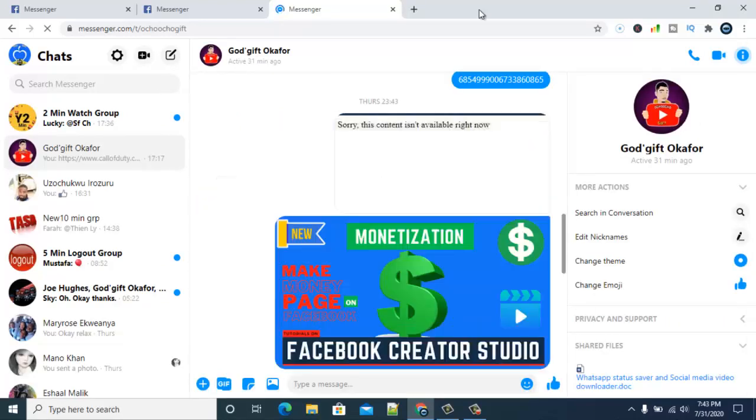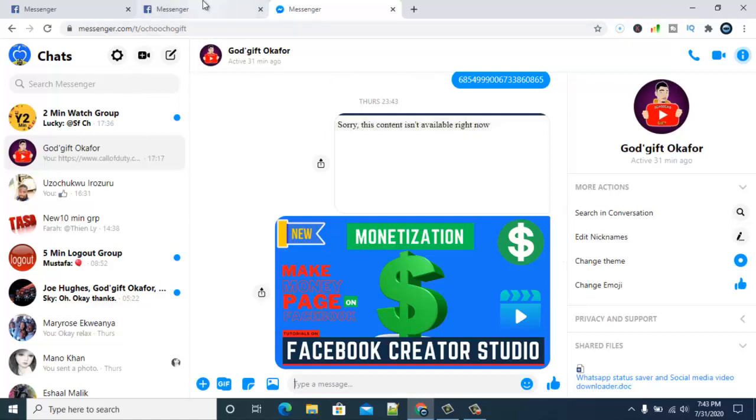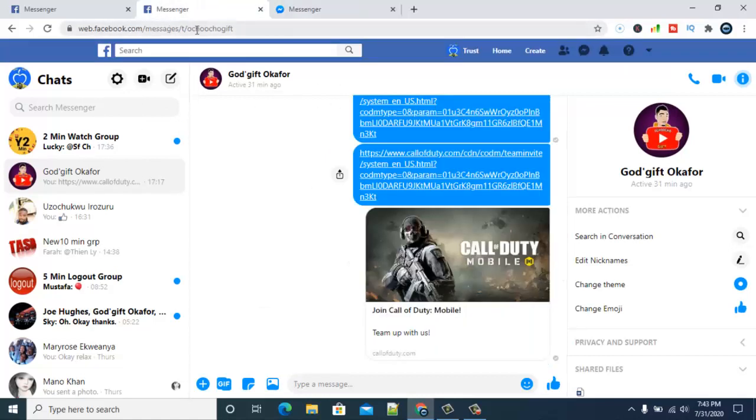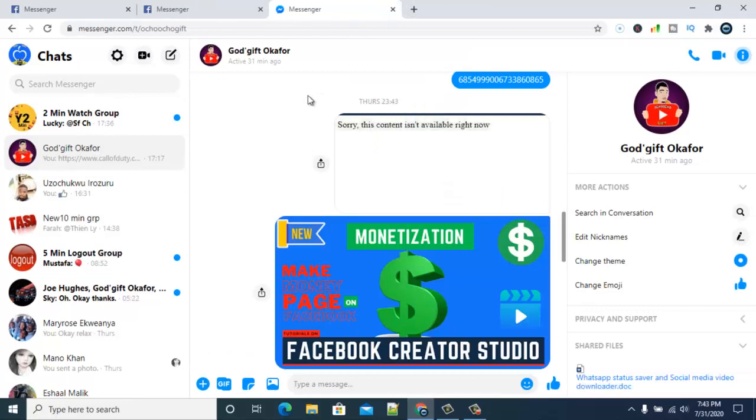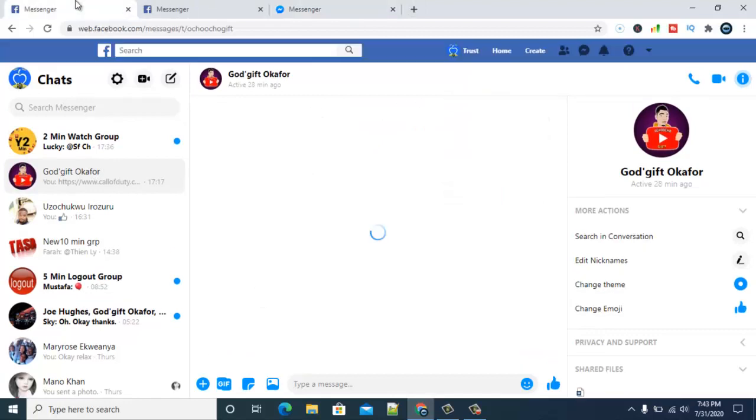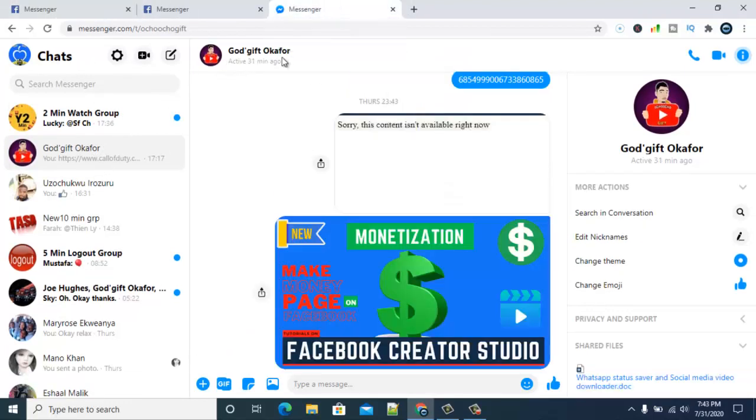But the thing is, using this actually brings you into the Messenger and it's still the same thing. If you notice it says messenger.com and then forward slash T and then another forward slash, the name of the person I recently chat with. If you notice guys, this actually brought us here and this still brought us here.